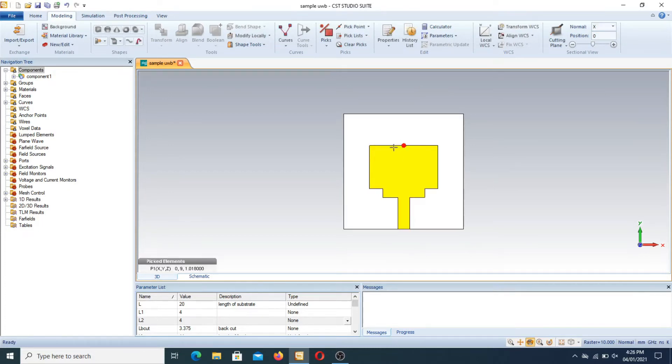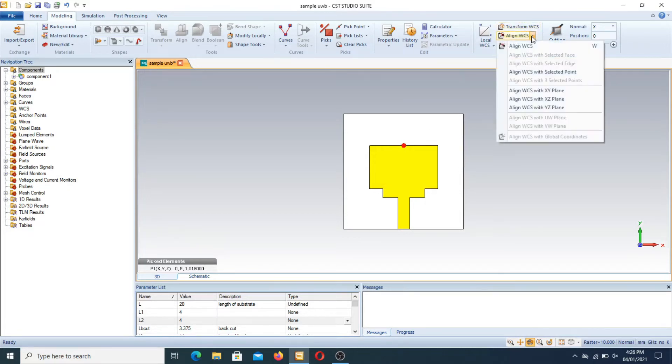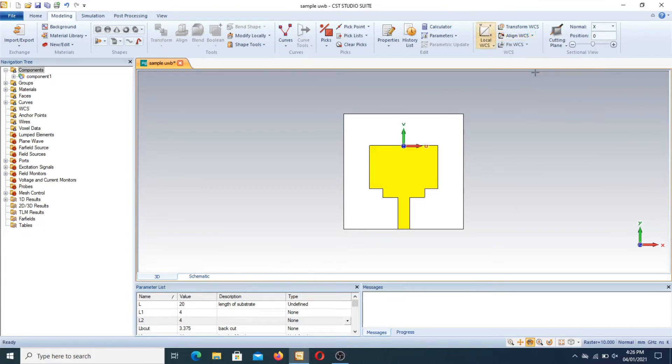For the notch, first we have to design it. We select the point and after selecting, we have to align WCS with selected points. Now take a brick from this position and double click at that point. Press escape.